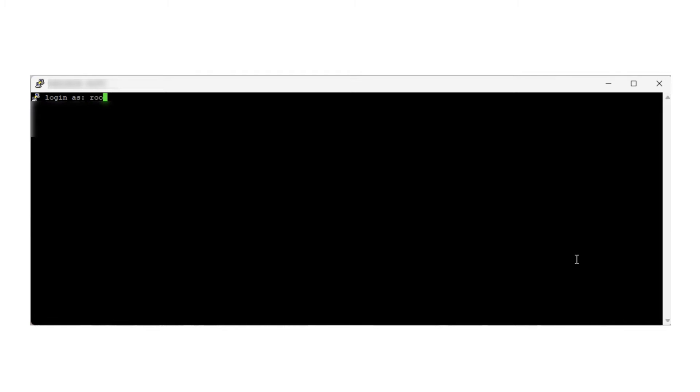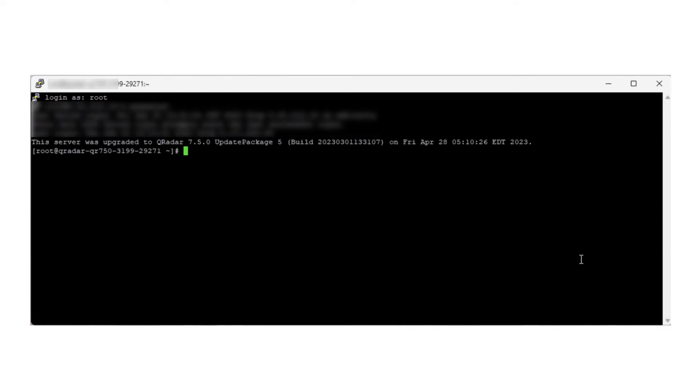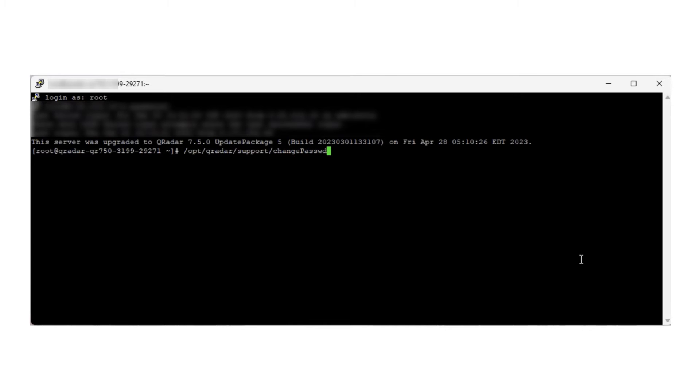To start, log in to the QRadar console as the root user through an SSH session. Next, use the following command to change the admin password: /opt/qradar/support/changepassword.sh -a.